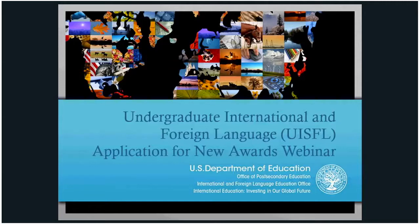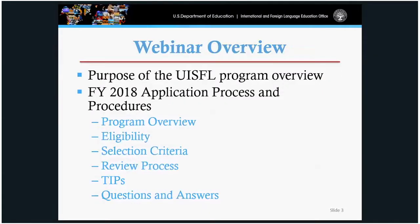Welcome to the undergraduate international foreign language application for new awards webinar. My name is Danielle Richardson and I'll be going through the 2018 process on how to apply for the UISFL program. The purpose of this webinar is to go over a few pointers on how to apply to the UISFL program.